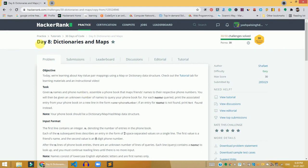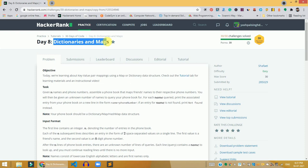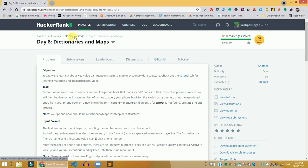Hey guys, in this video we are going to solve the Day 8 Dictionaries and Maps problem present on the 30 Days of Code on HackerRank. Before solving this problem, if you don't have any understanding about dictionaries, please get some knowledge about them first and then come to this problem and my solution.